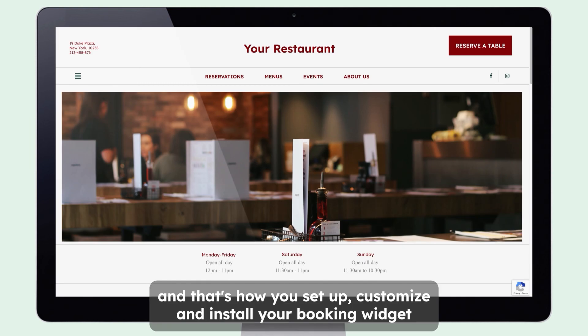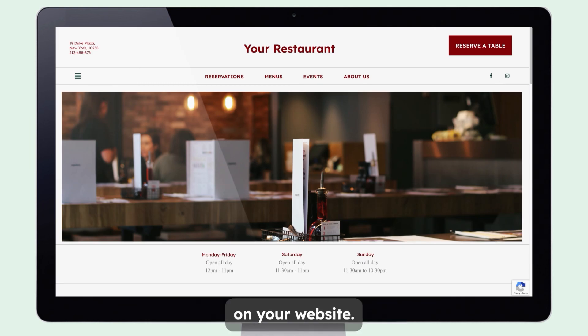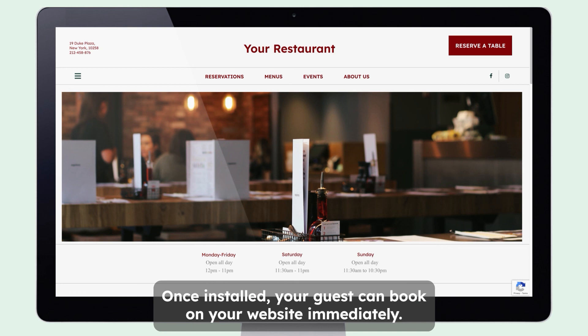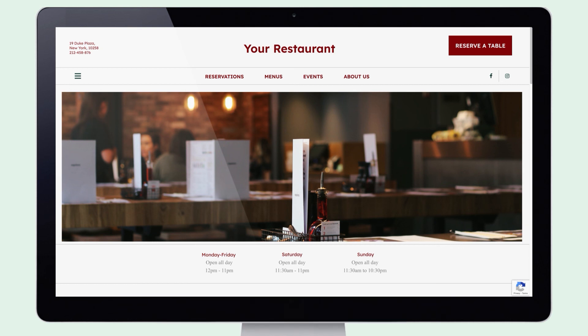And that's how you set up, customize, and install your booking widget on your website. Once installed, your guests can book on your website immediately.